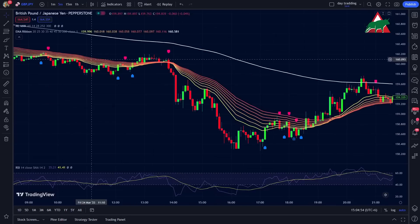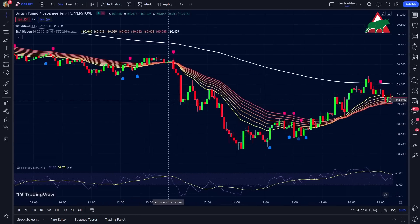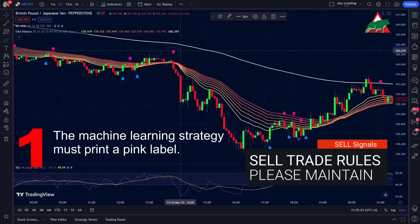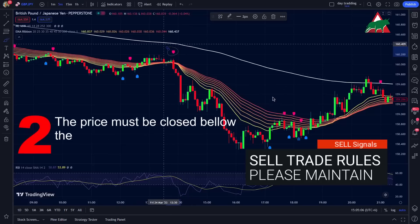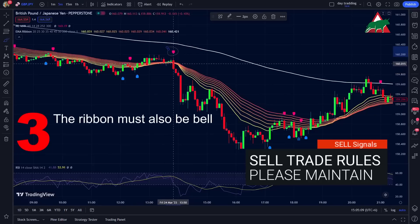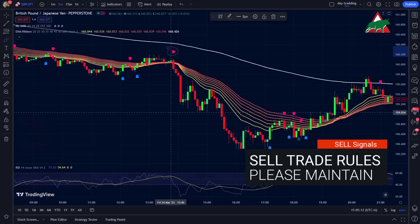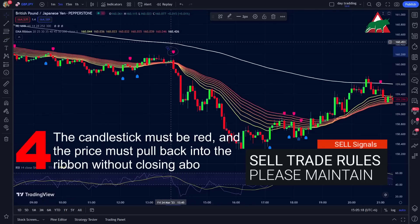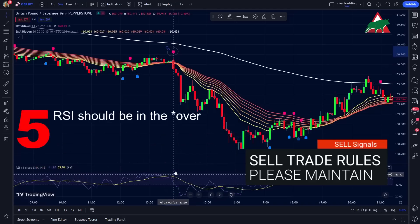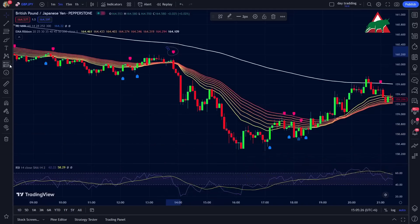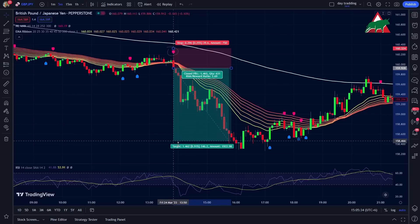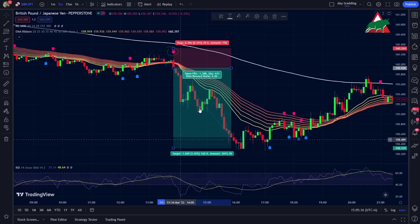The entry conditions for a sell trade are exactly the opposite of the buy trade. First, the machine learning strategy must print a pink sell label; the price must close below the 200 EMA line; the ribbon must also be below the 200 EMA line; the candlestick must be red; and the price must pull back into the ribbon without closing above the 200 EMA. Lastly, the RSI should be in the overbought area. As soon as these conditions are met, we will enter a sell trade. You can set your stop-loss above the recent swing high, and the take-profit target will be two times the risk. Don't forget to use a trailing stop-loss.